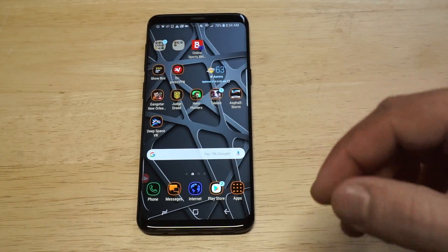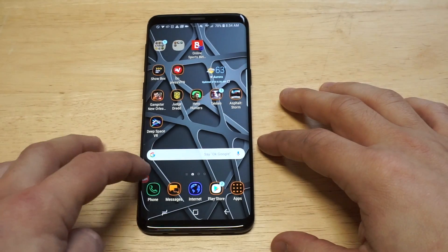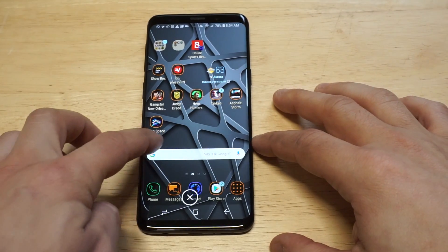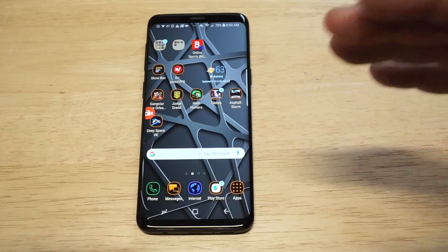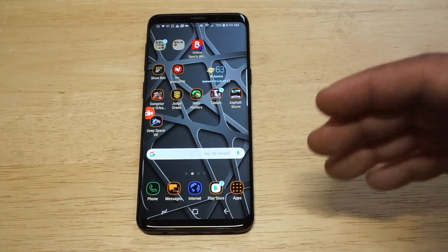As soon as you install it, basically what happens is you get the little icon which you can move around on your screen.